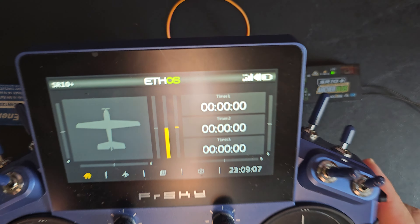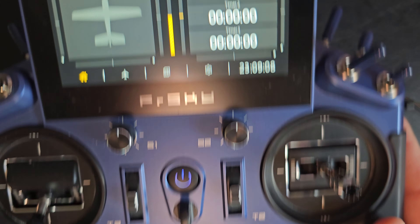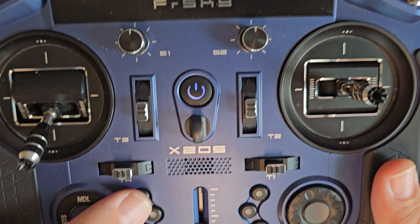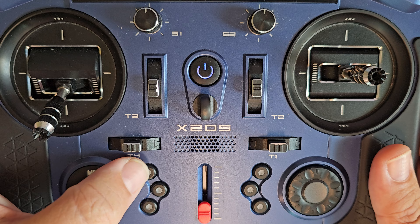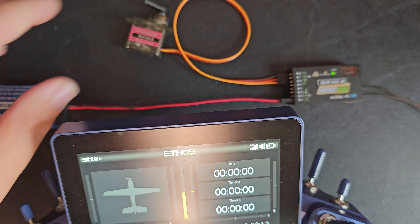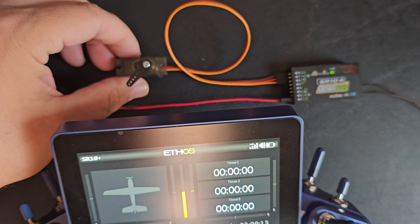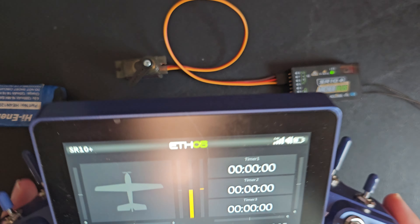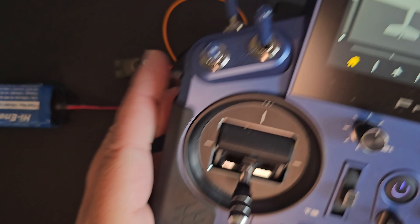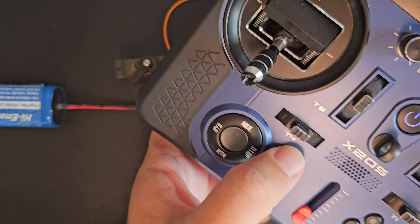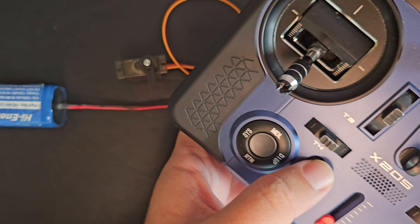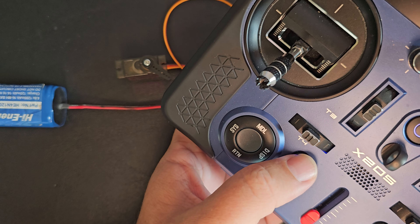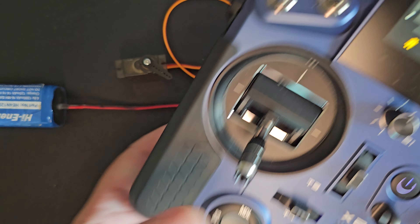All right, so this is how to use the function switch buttons to control a servo and have it basically move when you push the button.